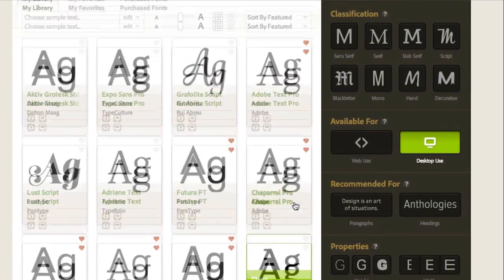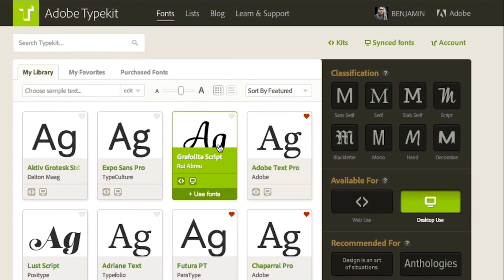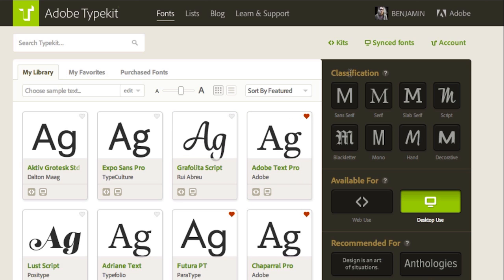If I'm on a free plan, I'll see a smaller set of fonts here, but there are still some great options at any plan level. I can filter further by classifications and properties if necessary.